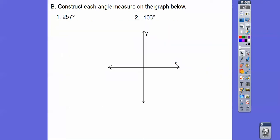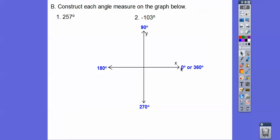So let's construct each angle measure on the graph below. Remember, this is 0 or 360, this is 90, this is 180, this is 270. And if I wanted to go this direction, this would be negative 90, this would be negative 180, this would be negative 270, and then finally negative 360.